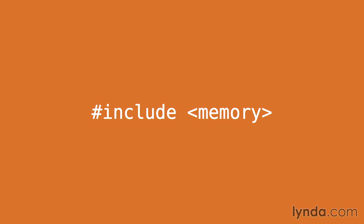The smart pointer classes are defined in the memory header, so you'll need to include memory in order to use these classes.